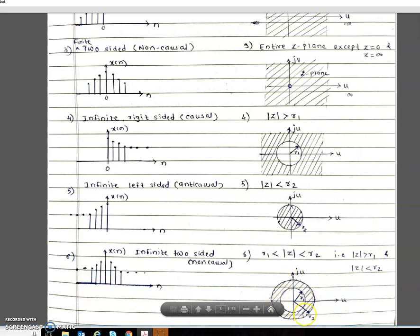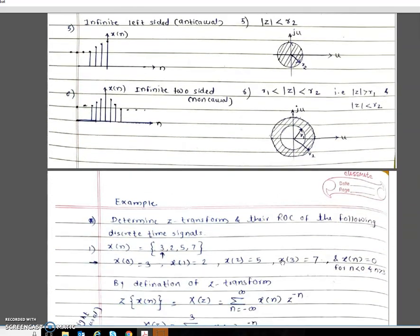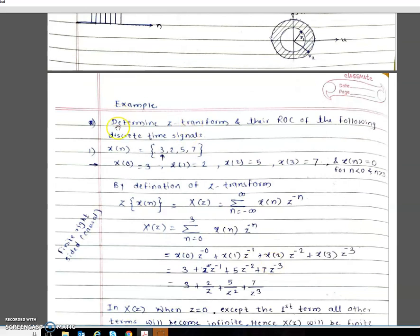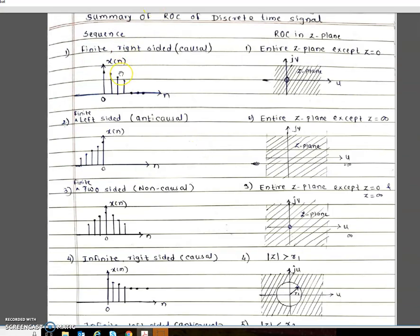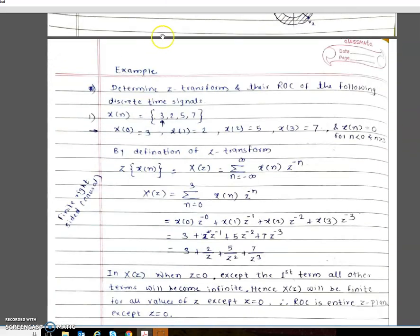The ROC is the shaded region where X(Z) has finite values. To understand this concept better, we will look at an example. The task is to determine the Z-Transform and the ROC of a given discrete signal. The signal given is a causal signal with finite values, which corresponds to our first case — the finite right-sided causal signal. We can identify x(0), x(1), x(2), and x(3) from the signal.